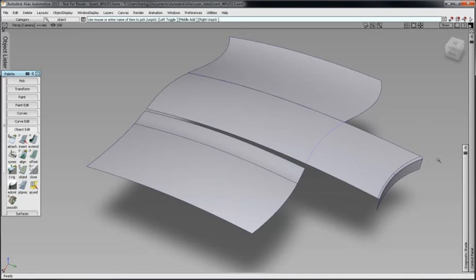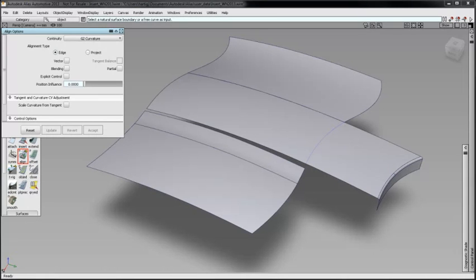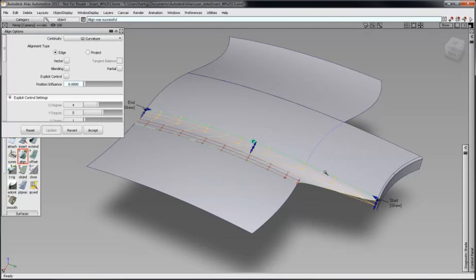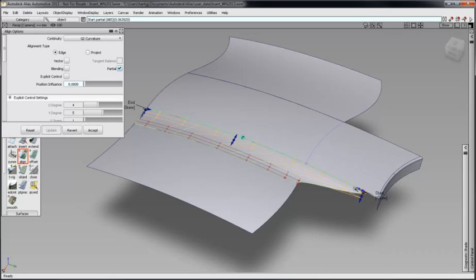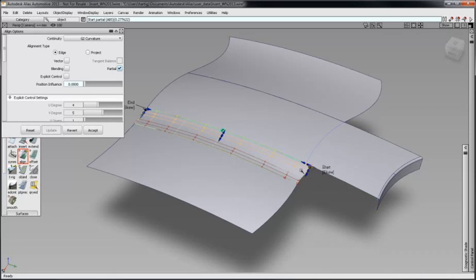I will use this curve in an example of an align operation. Click Drag the Start arrow towards a curve on surface. Notice the red X that appears on the curve on surface. The start edge will snap to this point.